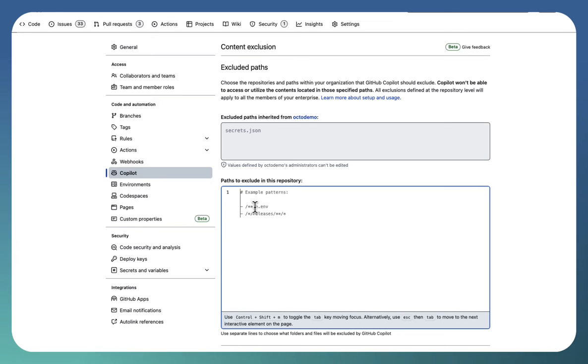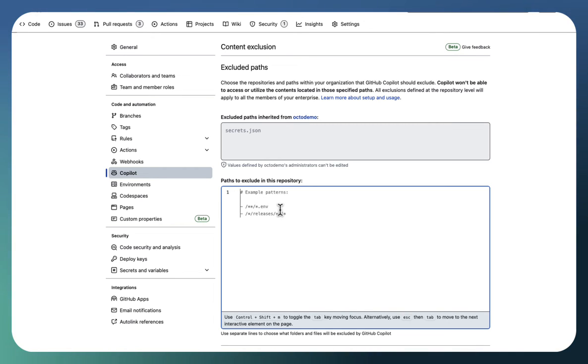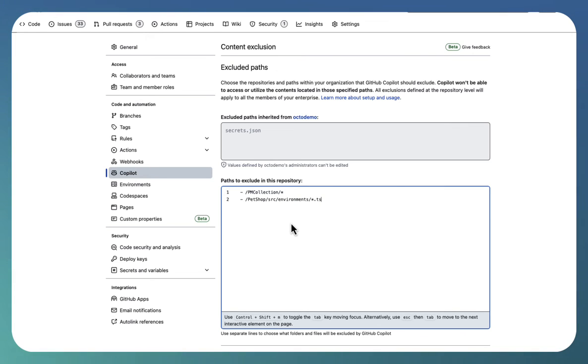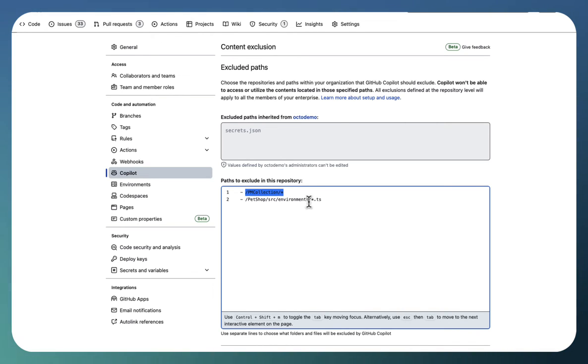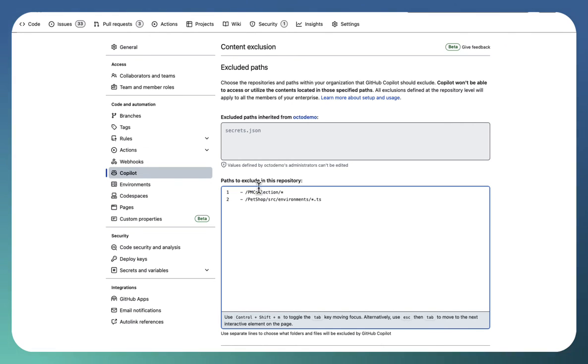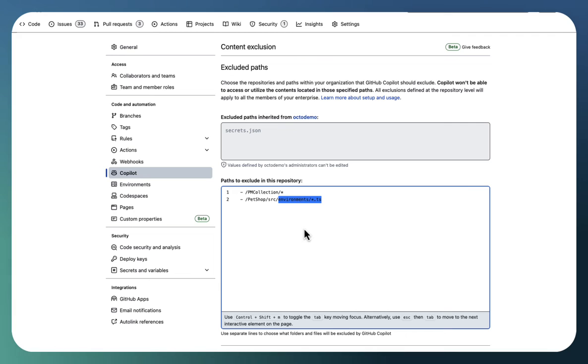Let me remove the current one. You have the example patterns provided. If you want to exclude all the env files, the files ending with extension .env, you can provide this way. Or the files under releases folder need to be excluded. In our case, I am using two different exclusions. One is I have a PM collection folder. Under that, all files need to be excluded. Similarly, under environments in my file system, there are TS files. Only TS files need to be excluded. So this is my settings. One is all files under PM collection. The second one is TS files under the environments directory.